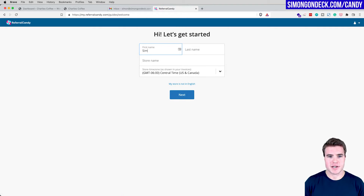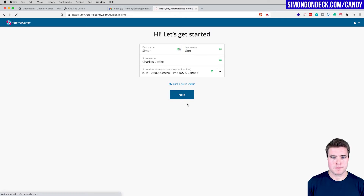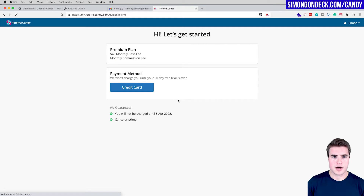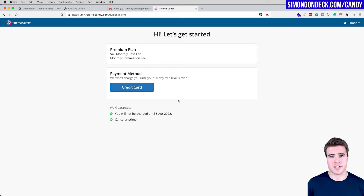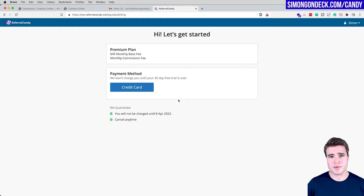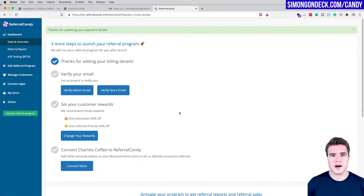I'll enter my name and now I need to add my credit card. If you just want to try this out because you're not sure a referral program will work on your WooCommerce store, you can add your credit card and set a calendar reminder to cancel before the trial ends. I'll enter my credit card and then we'll jump in.